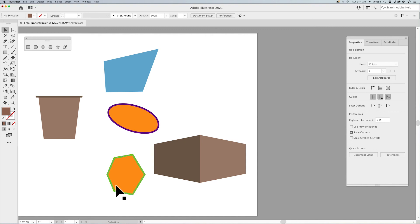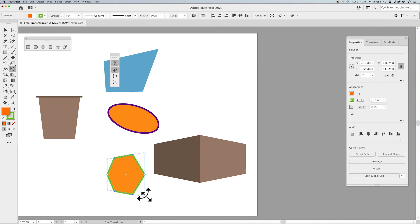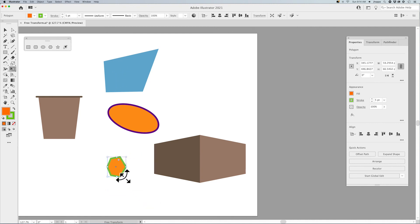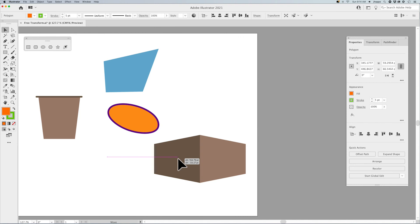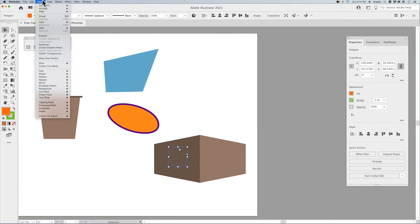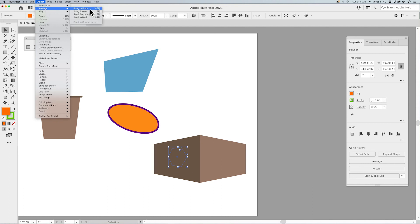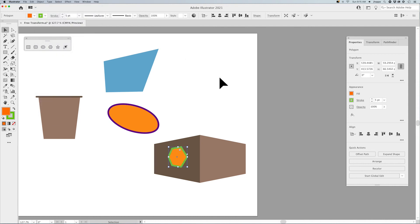Then, if I want a shape for a logo, I can always grab the shape, use my free transform tool, constrain it so that it's going to keep everything in proportion. Go back to my selection tool and put it on the box. And of course, bring that to the front by going under object, arrange, bring to front.